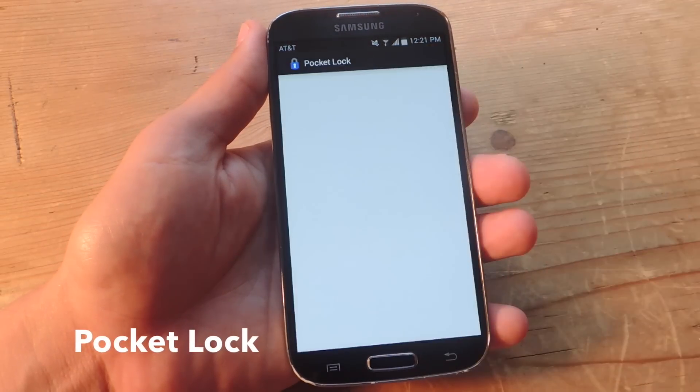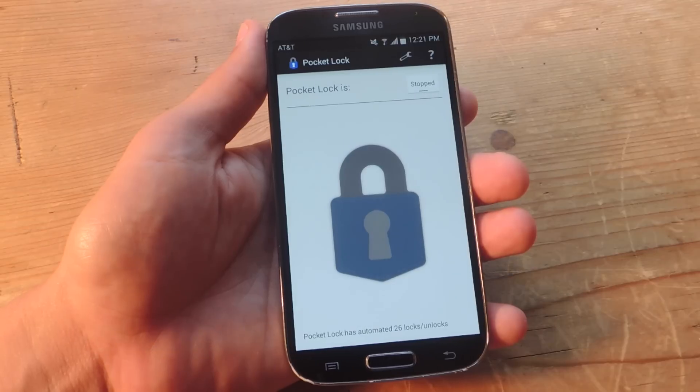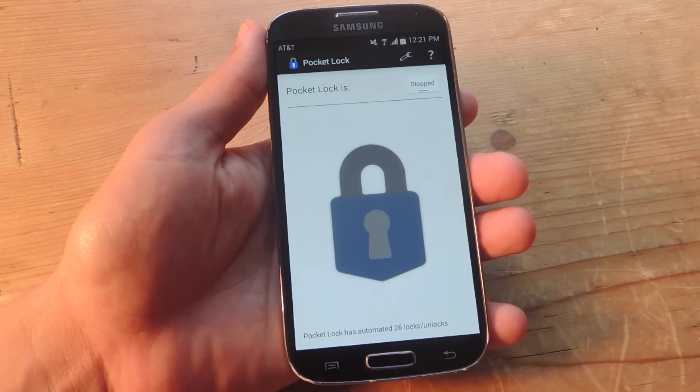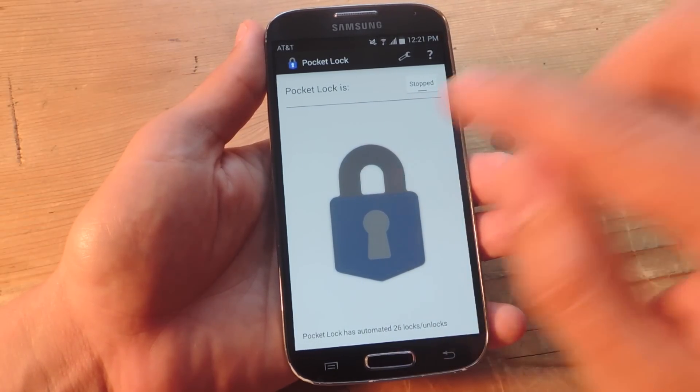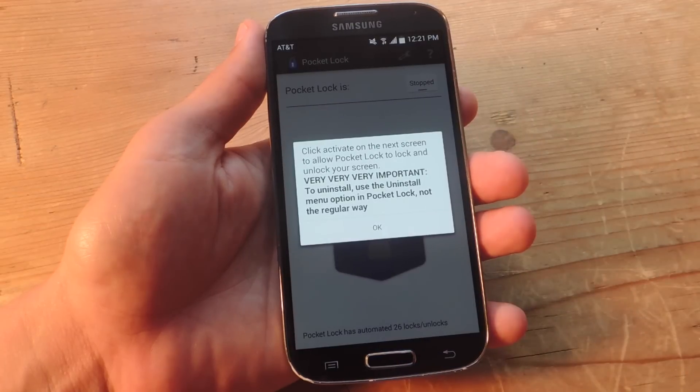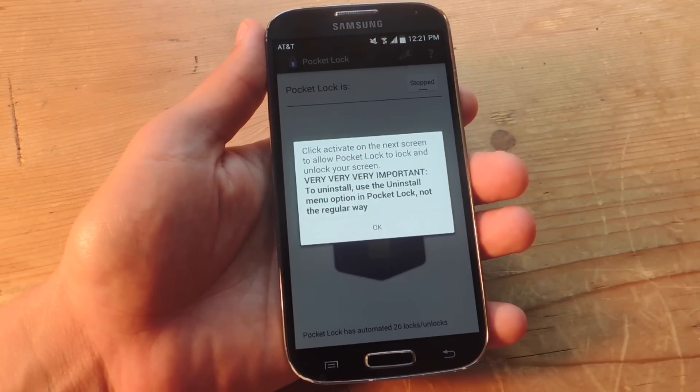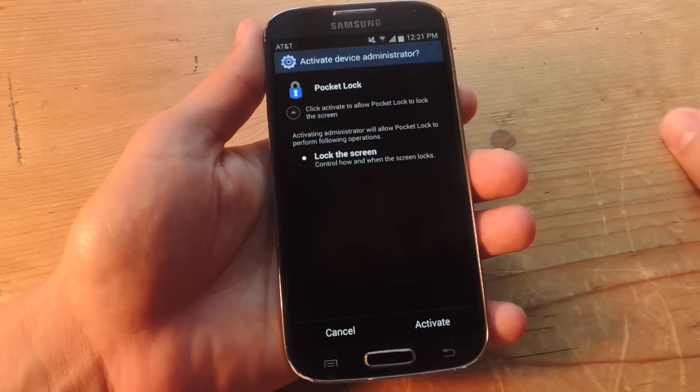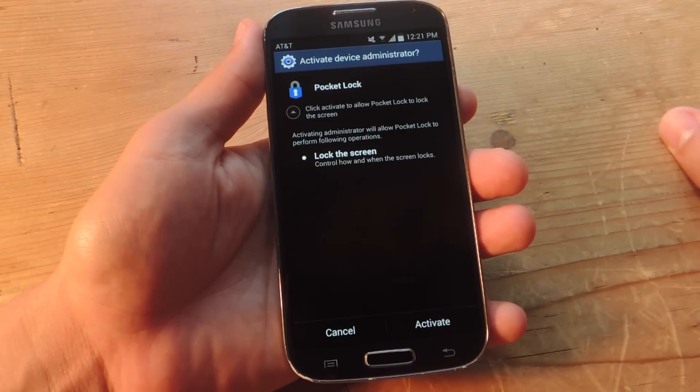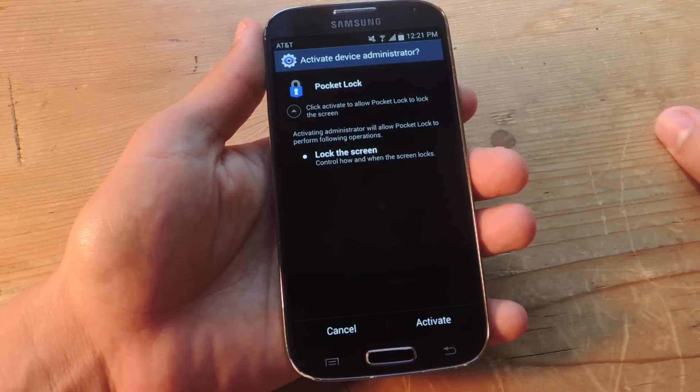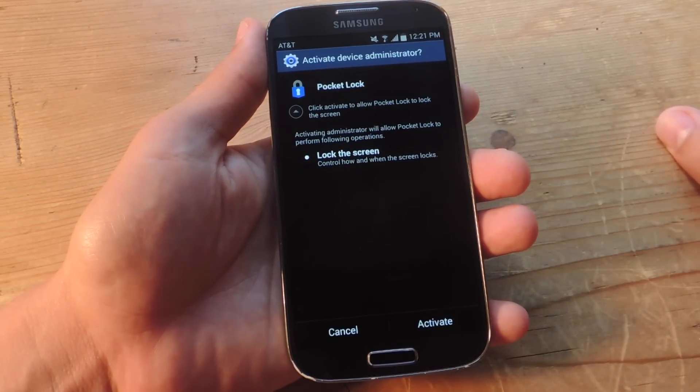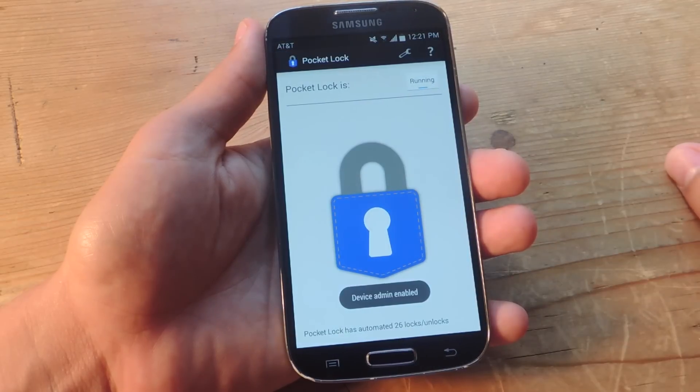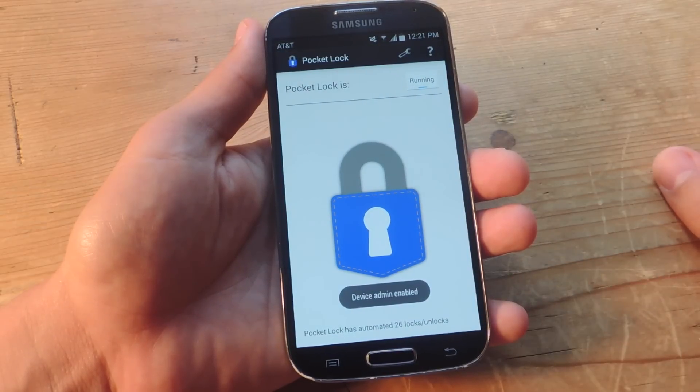We're going to open it up after you install the application. The first thing you want to do is tap on the large lock icon and hit OK. Then you're going to activate it as a device administrator. To do that, you just hit activate. So now it's ready to go.